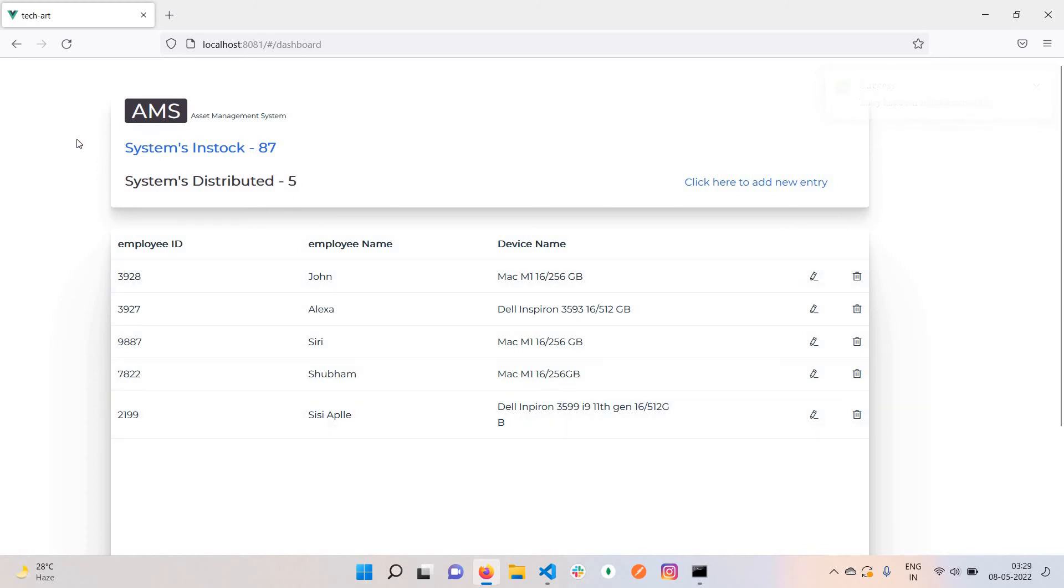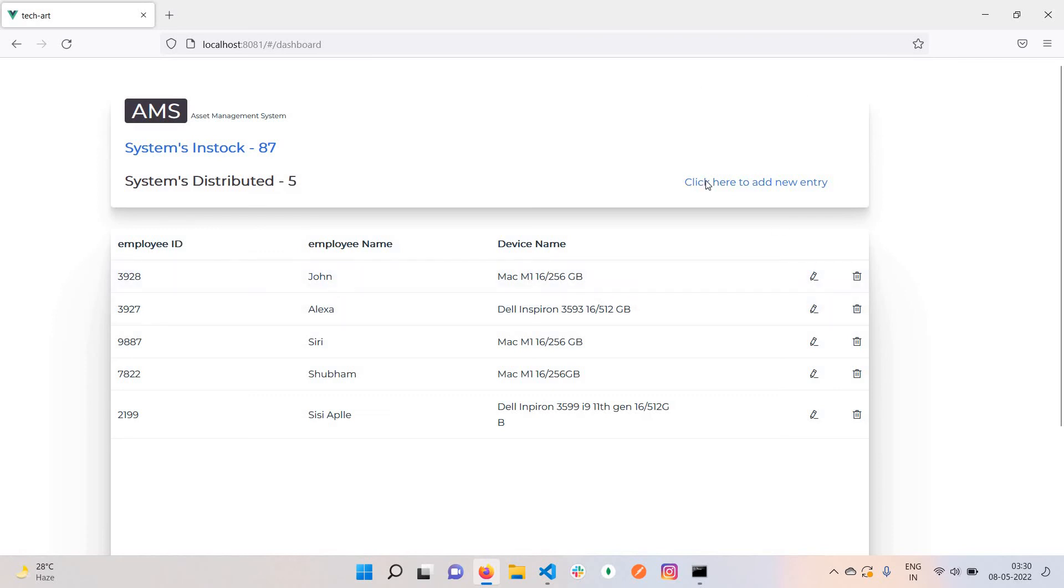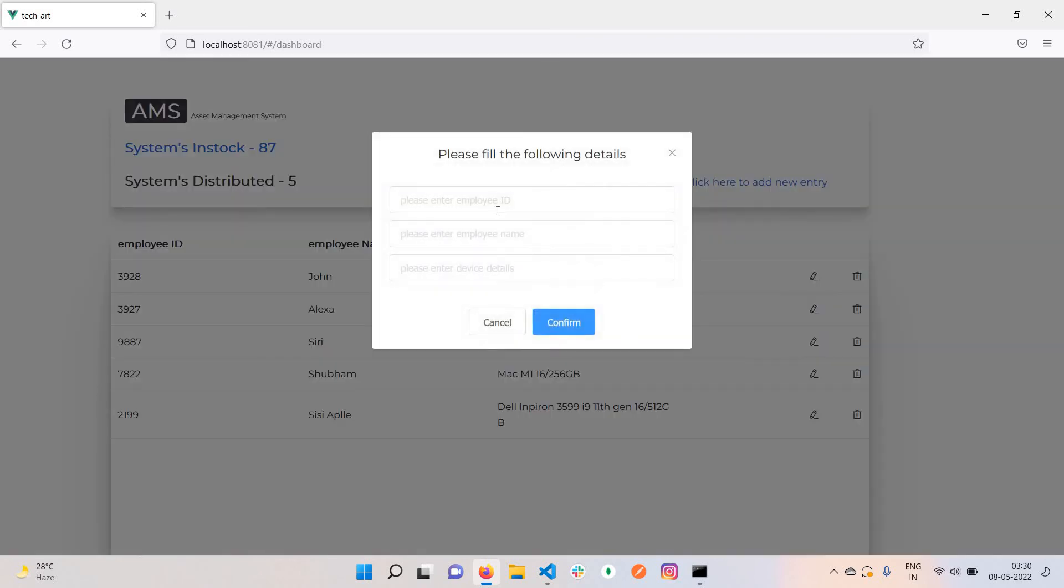If I want to add a new system or assign a new system to a particular employee, it won't work if we have zero in stock. I added that check there.